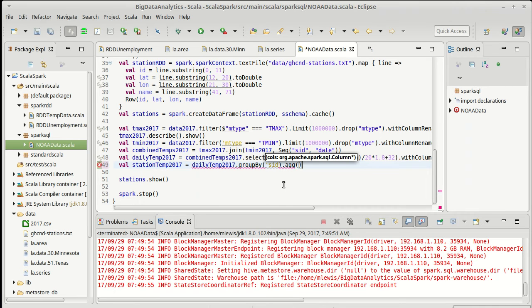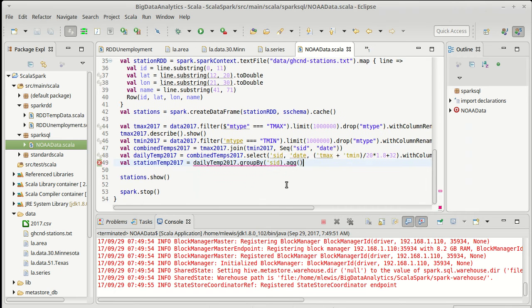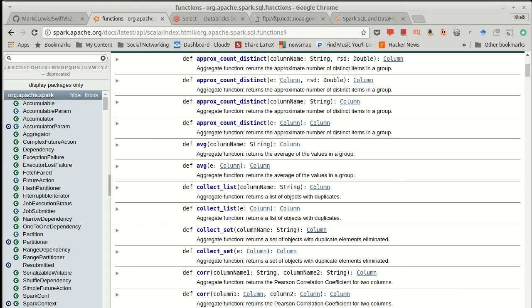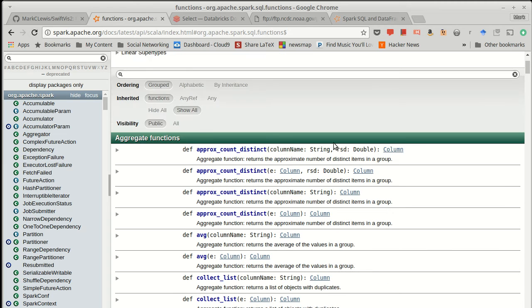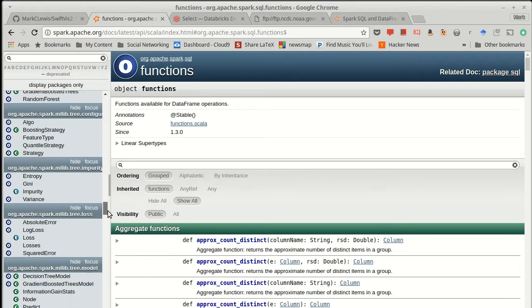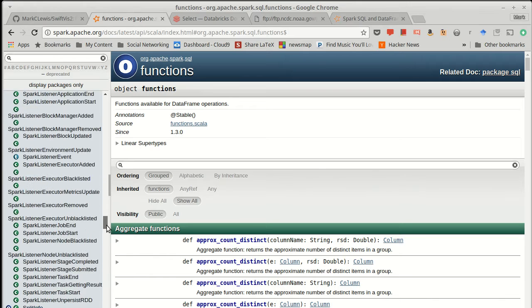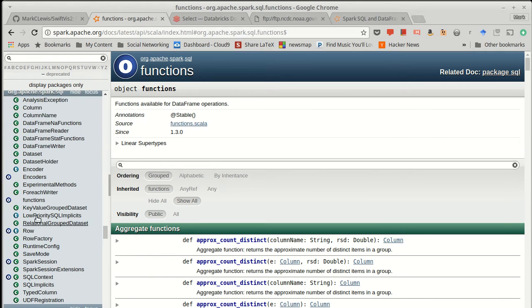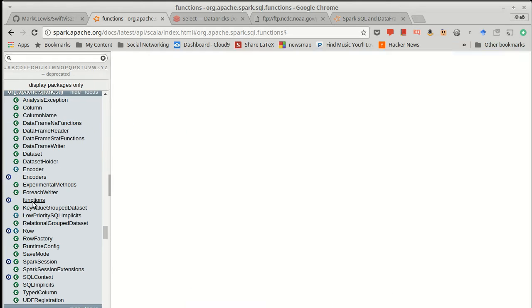That aggregate needs to be passed a function or multiple functions. So in org.apache.spark.sql, let's find the sql down here, dot functions.